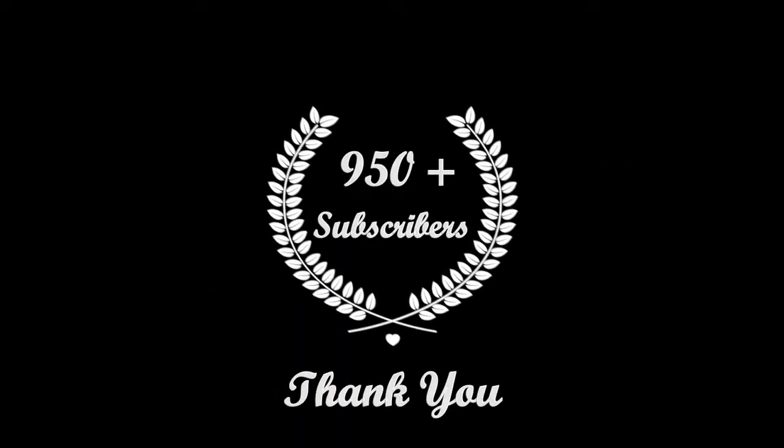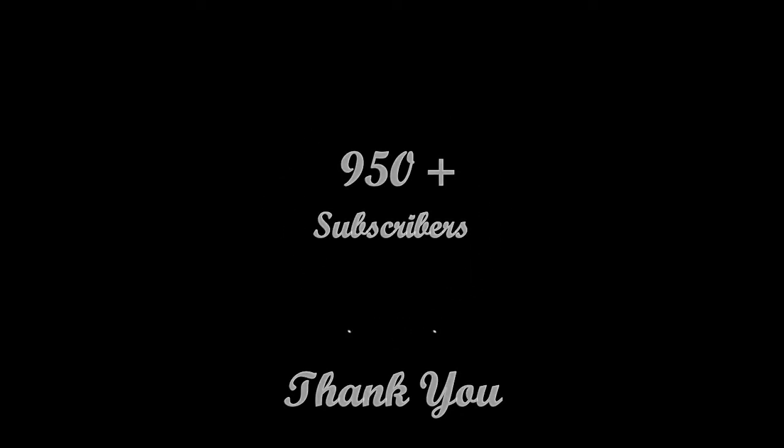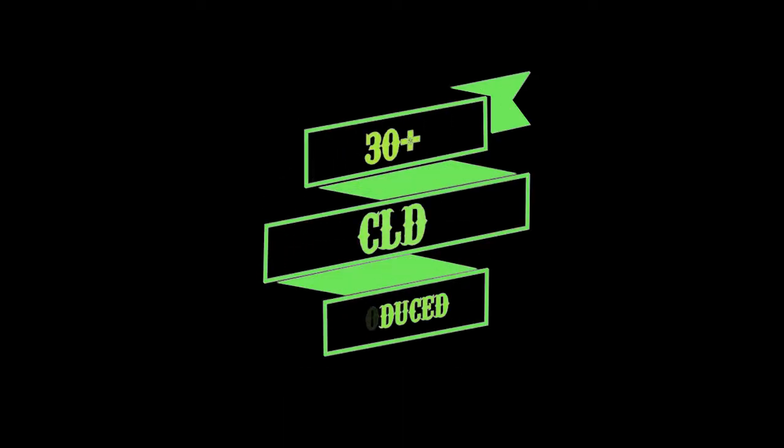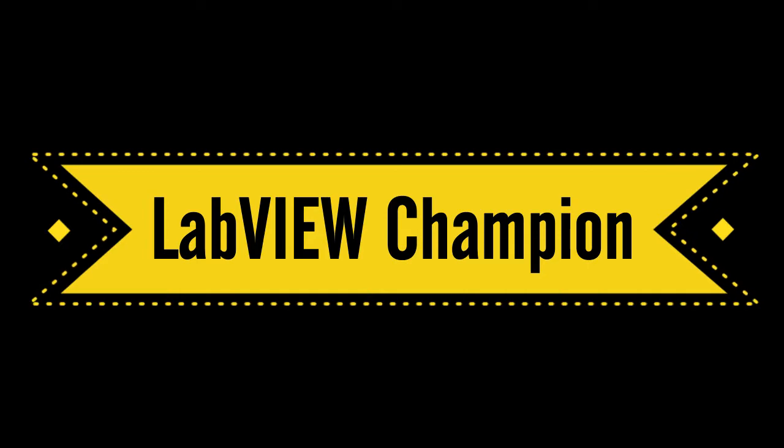We have 950 plus subscribers and produced 30 plus CLDs. This training is all provided by a certified LabVIEW architect, and I'm also a LabVIEW champion.